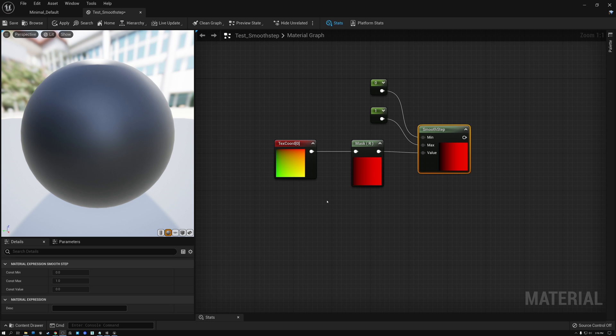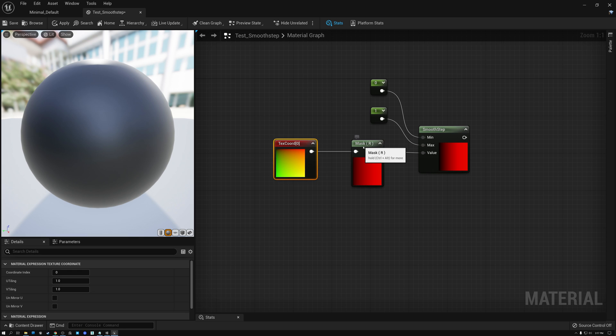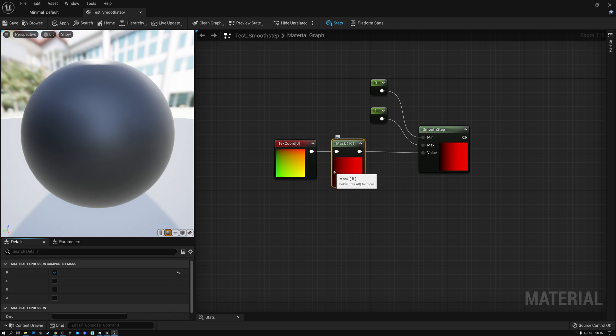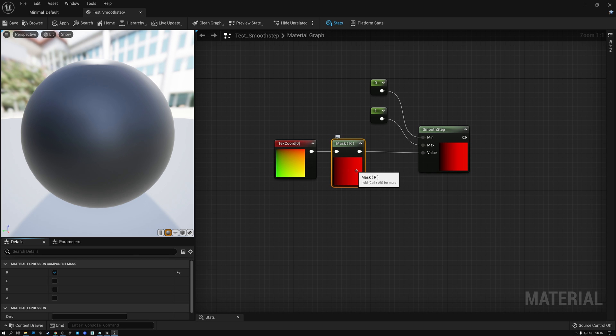All right. So here in Unreal, you can see I've got my texture coordinate node, and that's bringing in my U and V coordinate. Then I'm using the component mask node to just take the red channel or just the U component to give me that same left to right gradient. And in the case of Unreal, because I've only got one channel, it's representing it as red. But really, we know that this is just black and white data, the same as what we saw in Unity.